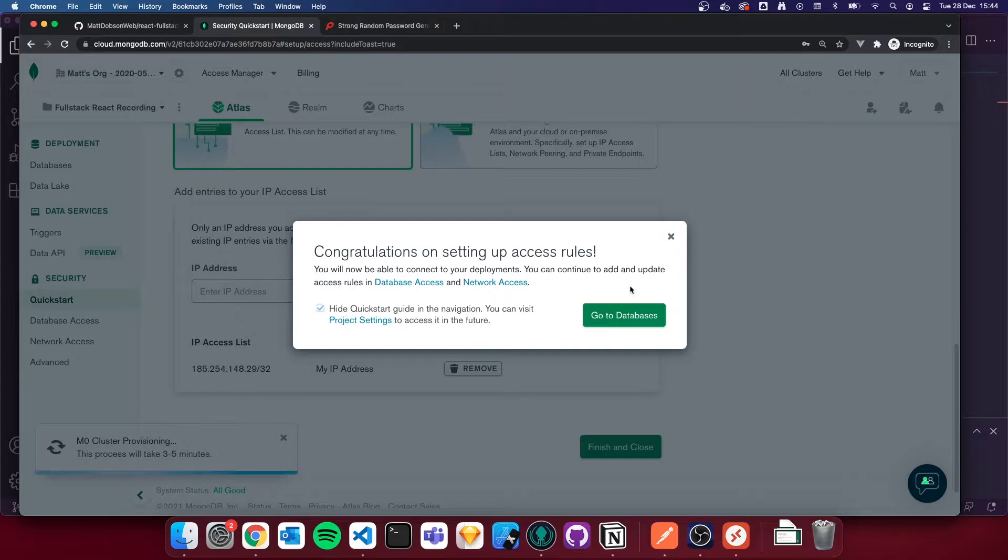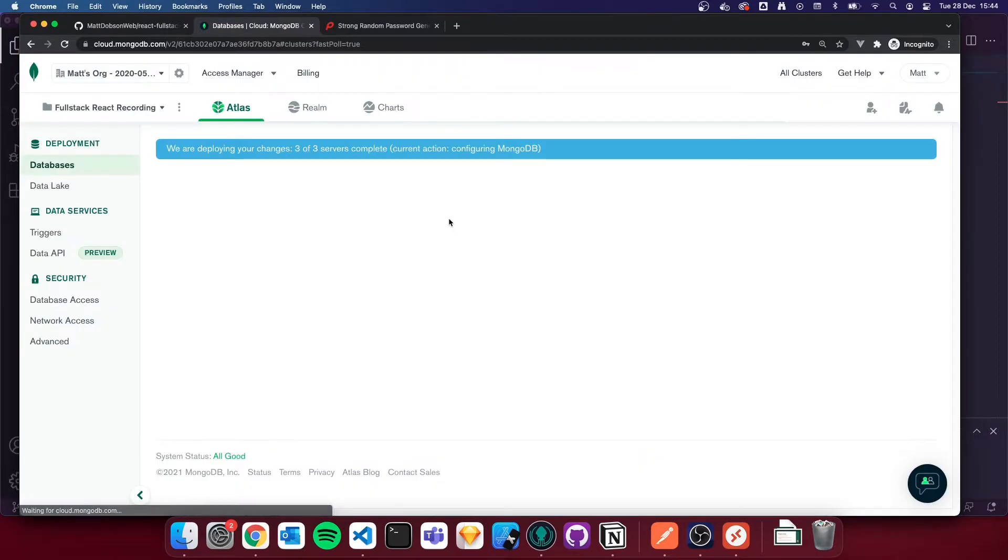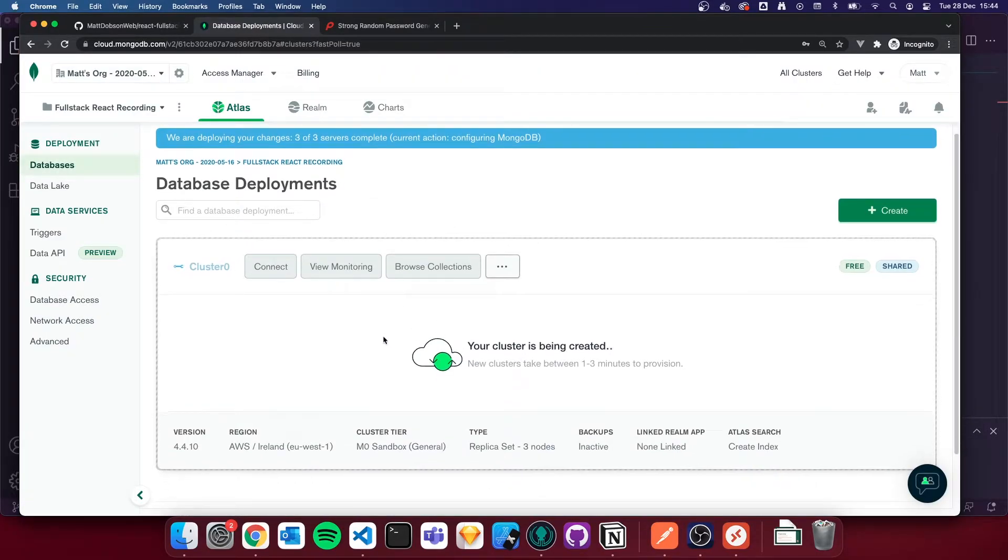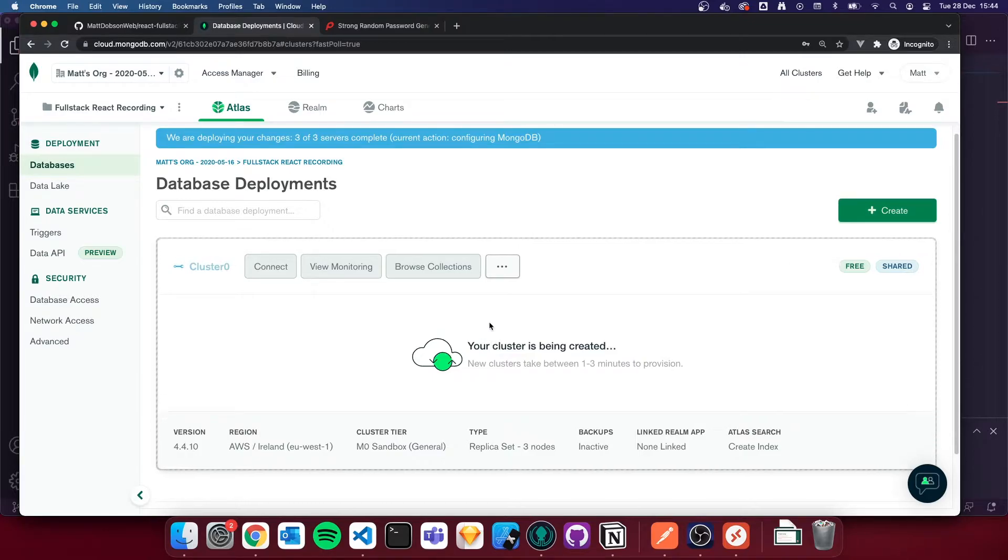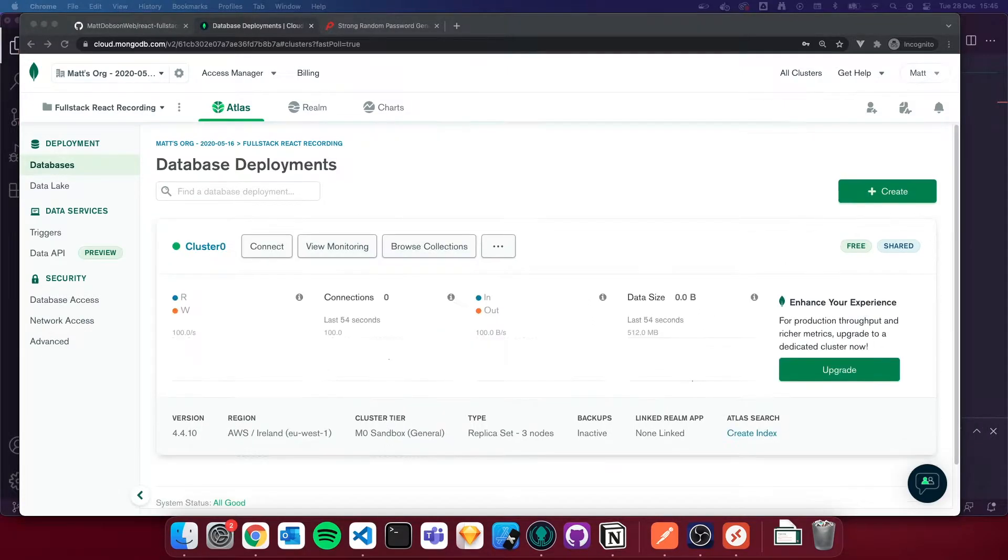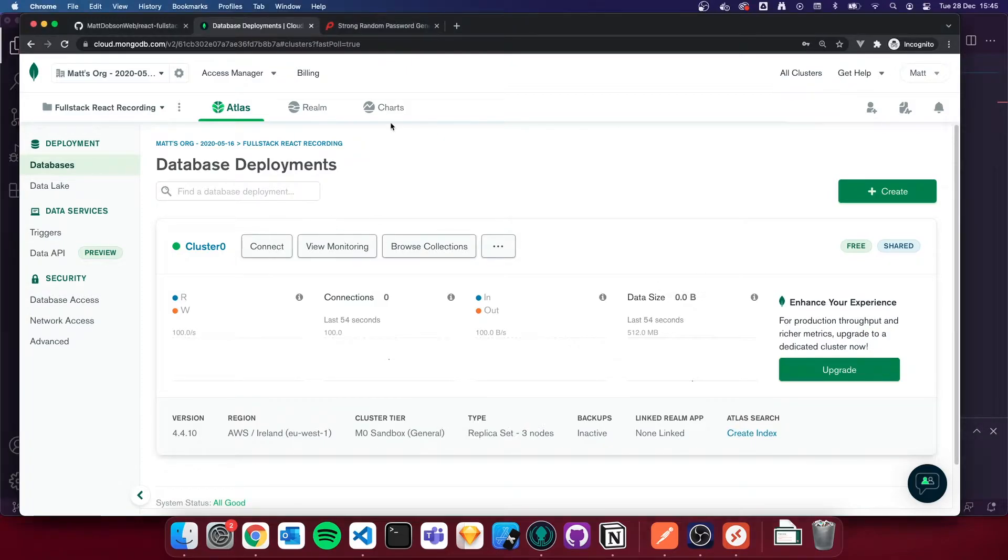Congratulations on setting up. Go to databases. And we basically got to wait for our cluster to be created. So I'll pause there and I'll come back once the cluster has been created. Okay, so my cluster has now finished building. It's all ready to go.